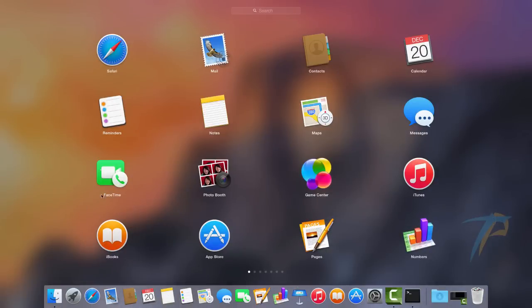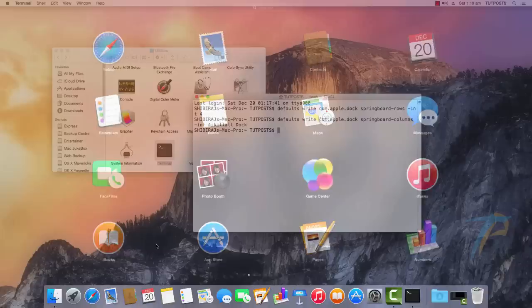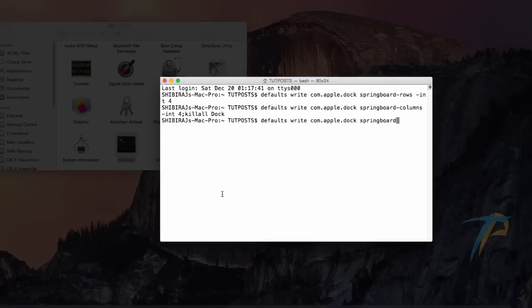In case you prefer to have more icons on a page, all you have to do is go back to Terminal and increase the grid size.